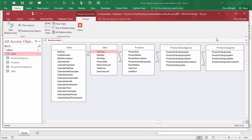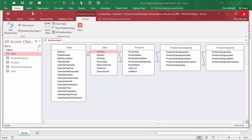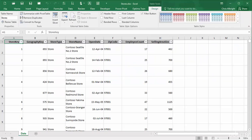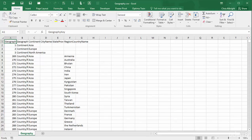I will close Access. Second, there is an Excel file with a table named Stores that contains data on the company's stores. Its Store Key field is the primary key. Third, there is a comma-delimited text file with geography data on store locations. I have opened it in Excel. Its Geography Key field, the first column, is its primary key.